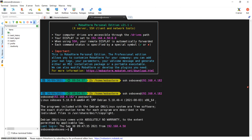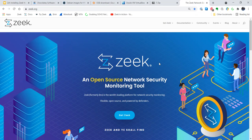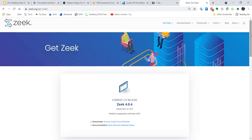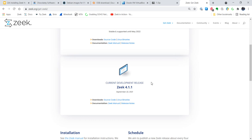Now I am on my Debian system and I want to install Zeek. Let's go back to the Zeek homepage and figure that out. We go to zeek.org and click on 'Get Zeek'. Now we have a choice between the Zeek long-term support 4.0.4 release, or the current development release, which is 4.1.1. I'm going to choose 4.1.1 and click on the binaries download link.